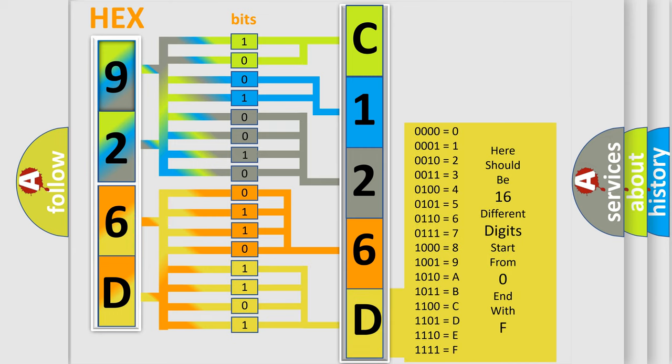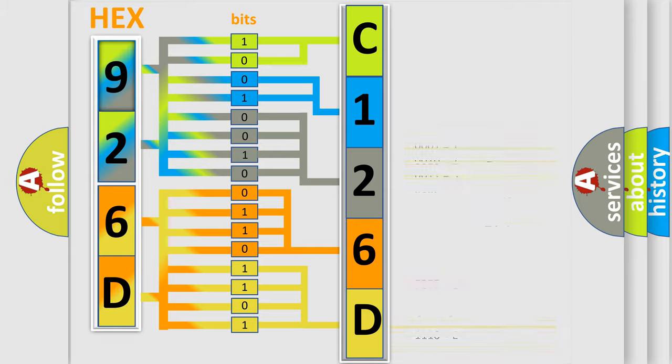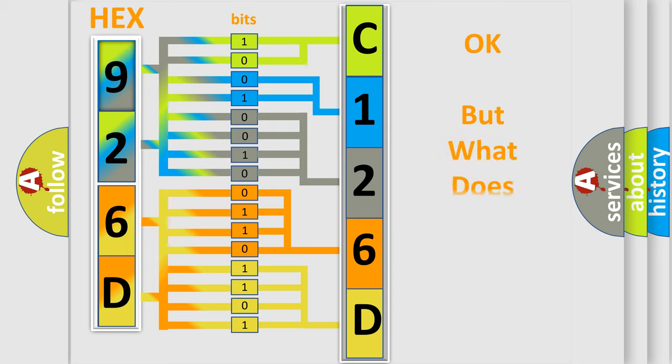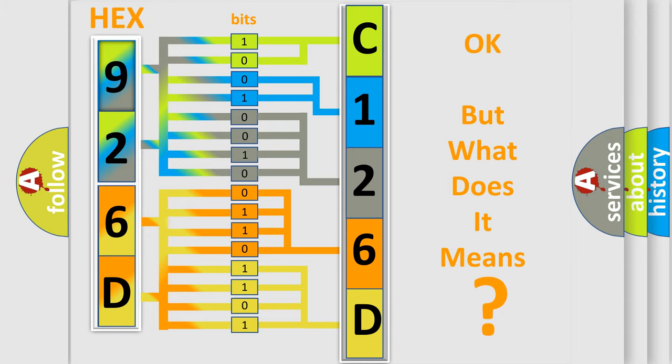We now know in what way the diagnostic tool translates the received information into a more comprehensible format. The number itself does not make sense to us if we cannot assign information about what it actually expresses.